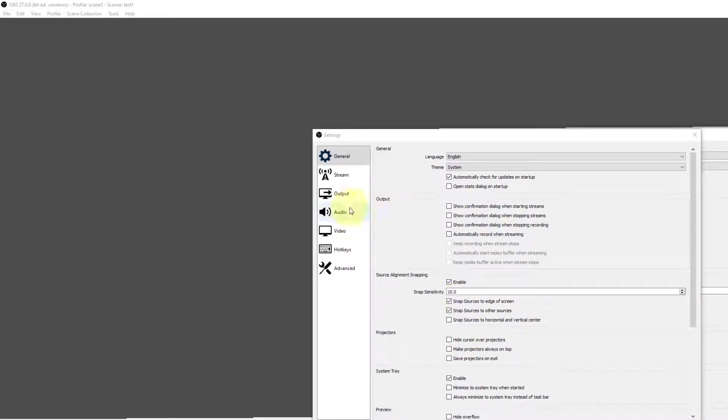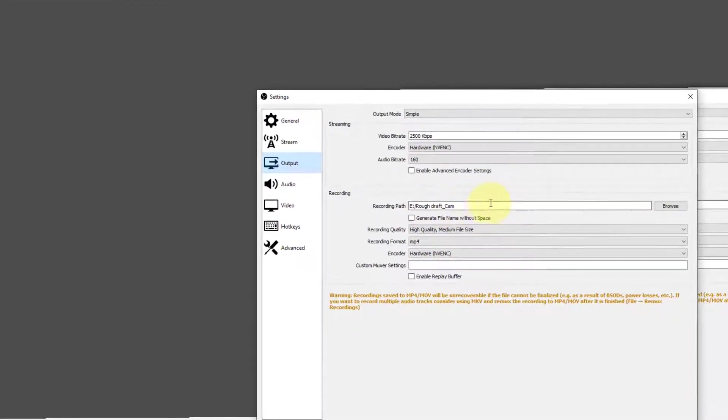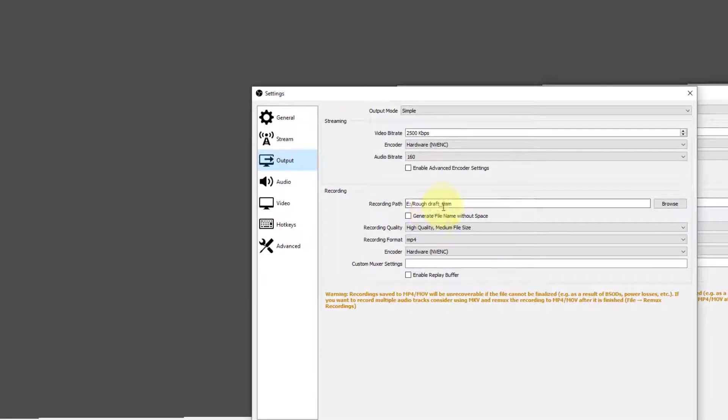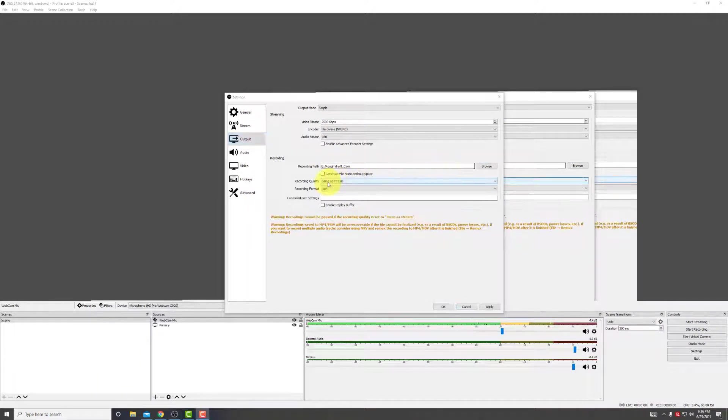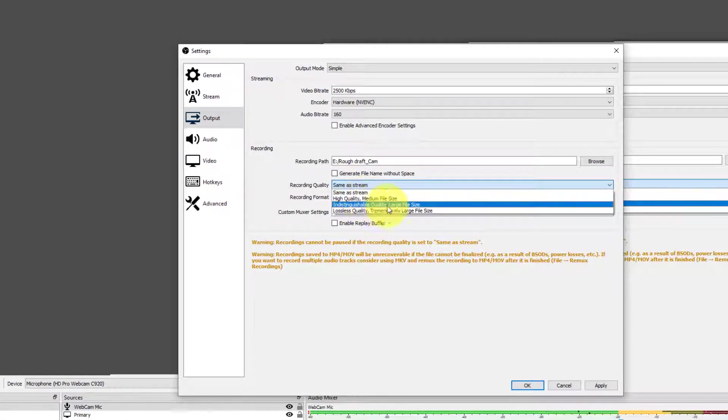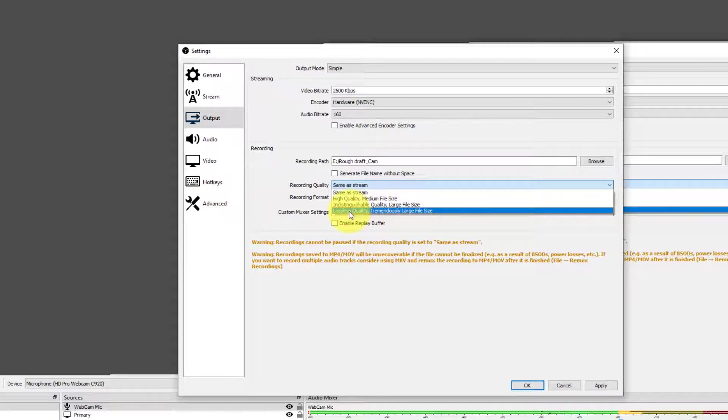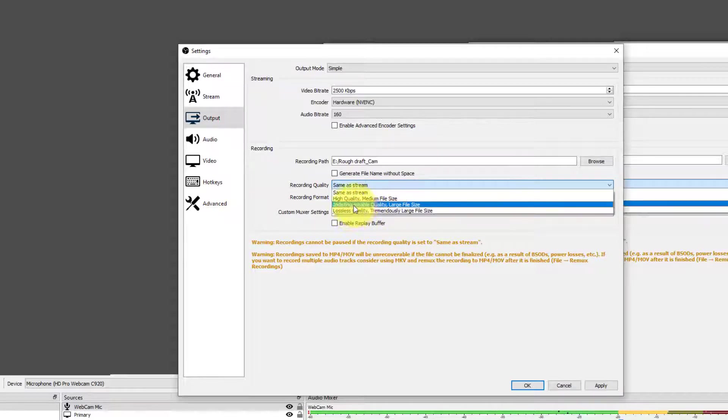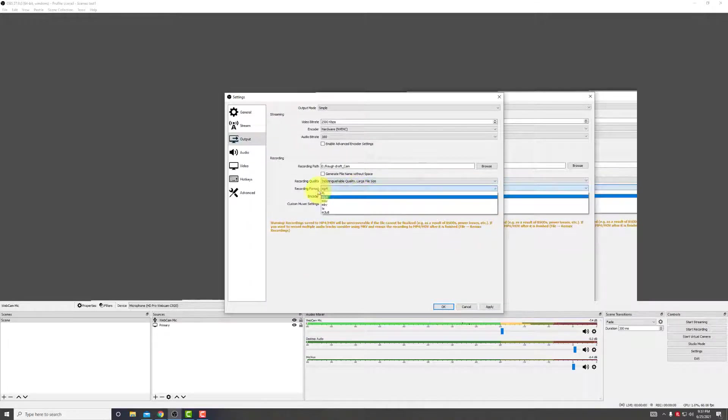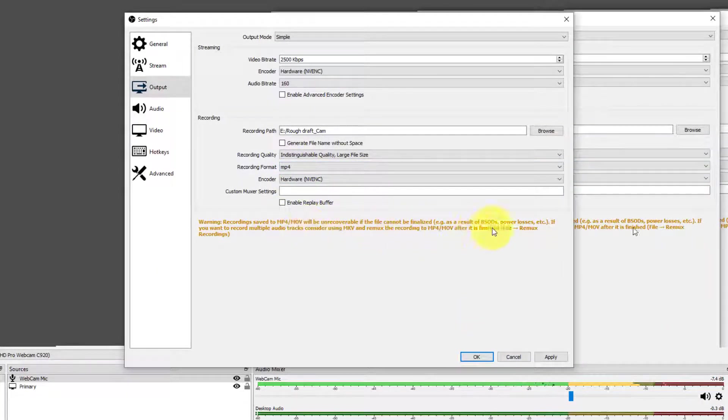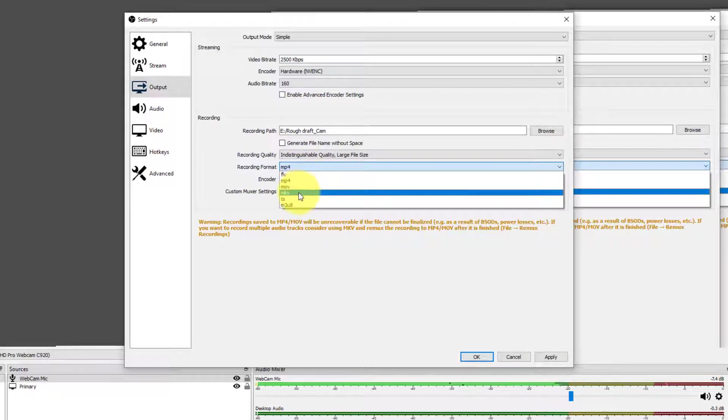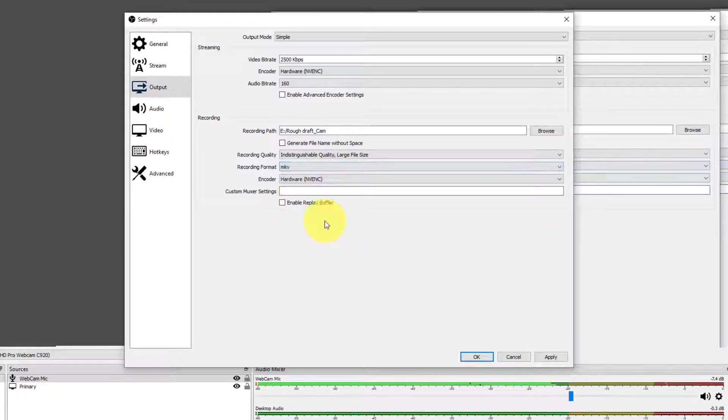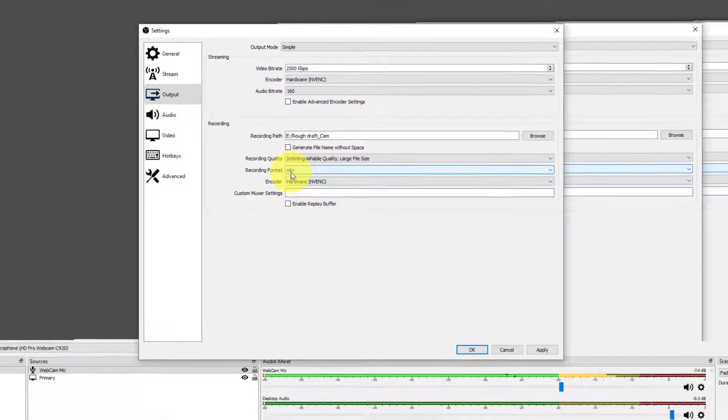So let's go right into settings. First thing we want to do is go into output, go into your recording path, and make sure that this is exactly where you want it to go. So I already have it set up here. Now we're going to record quality. We have high quality, quality with large files, or tremendously large, which will lose quality. So we'll go somewhere in the middle, and we'll click on quality with large size. Now we're going to record format. As you can see, if you go into MP4, the problem here is that if you lose your power, you will not be able to recover your file. So most people go into MKV, which goes straight to the hard drive as we're recording.